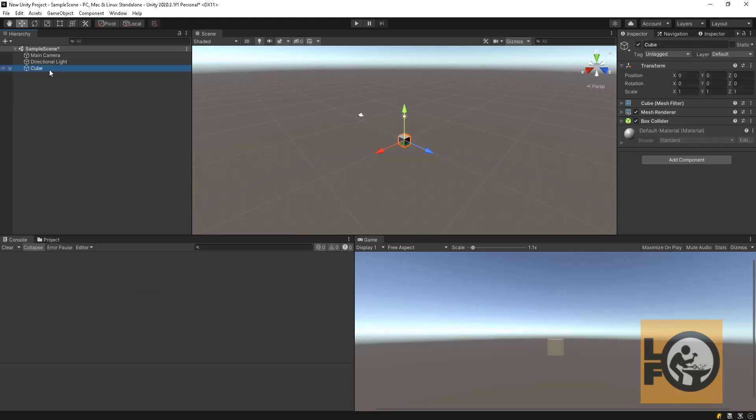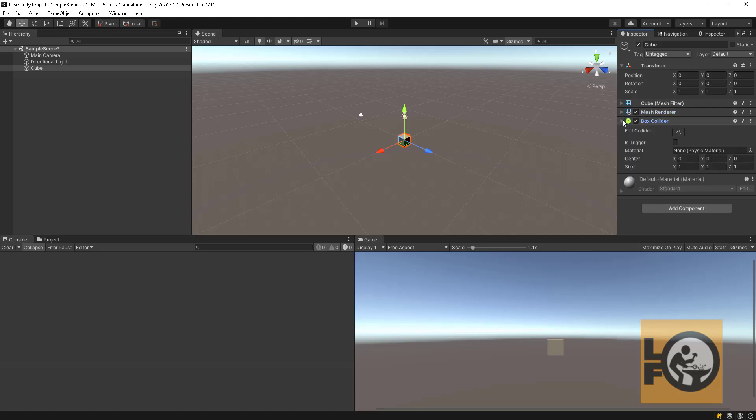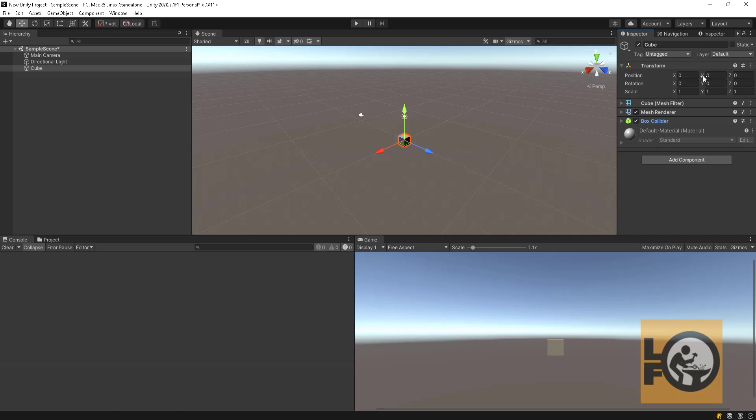When a game object in the hierarchy window is selected, the inspector window shows its components. Every game object has a transform component and/or many other components. Every component has properties and functionality. For example, the transform component has a function to position, rotation or scale game object.